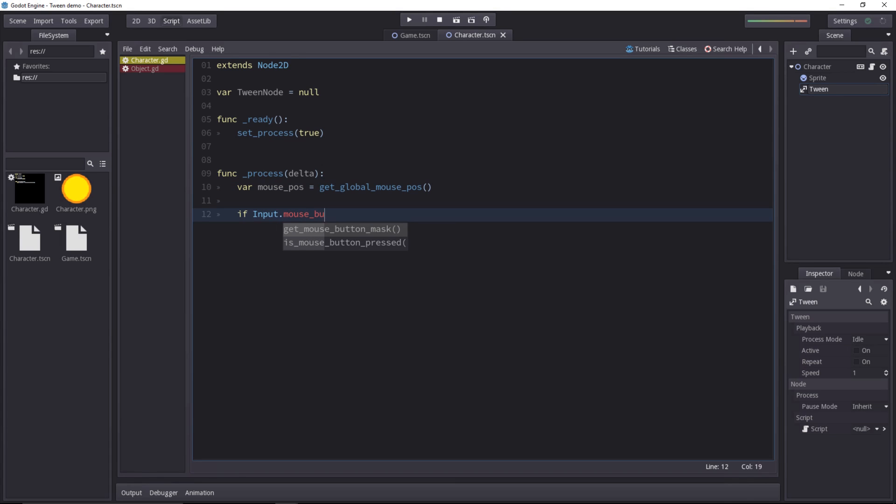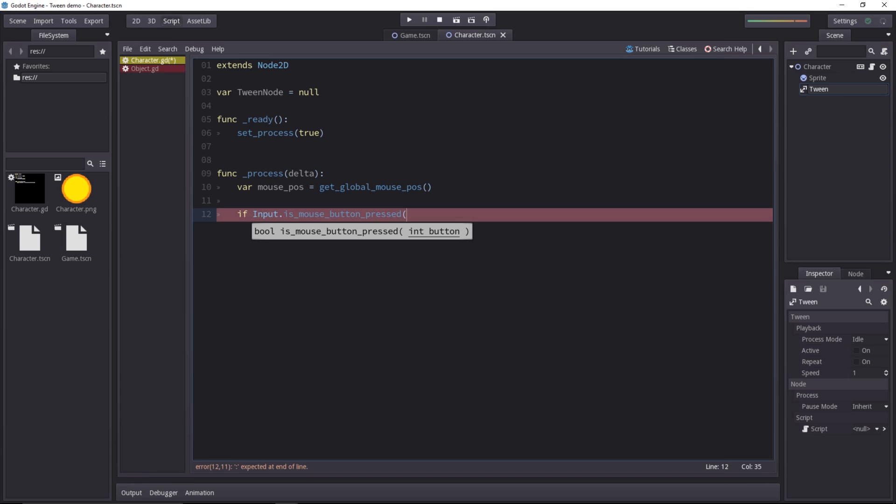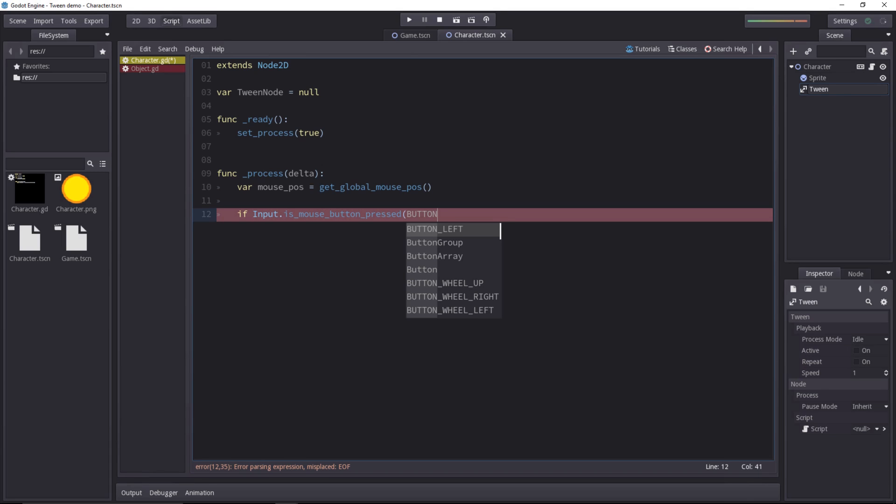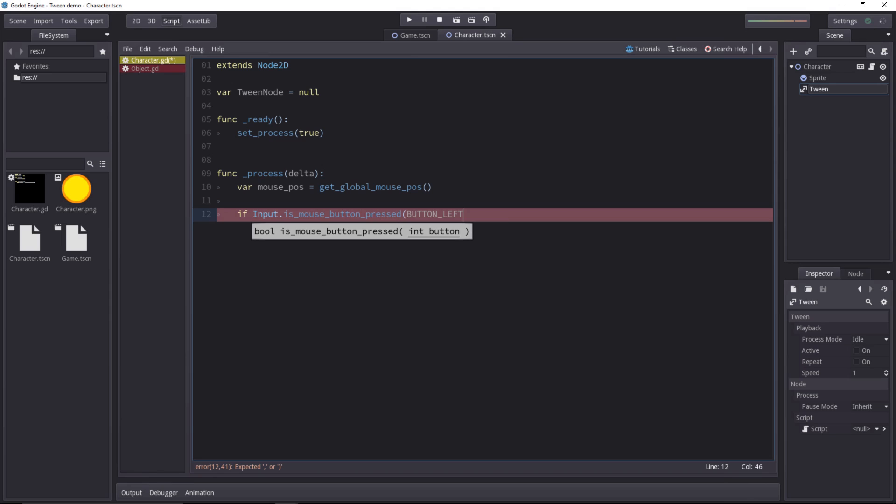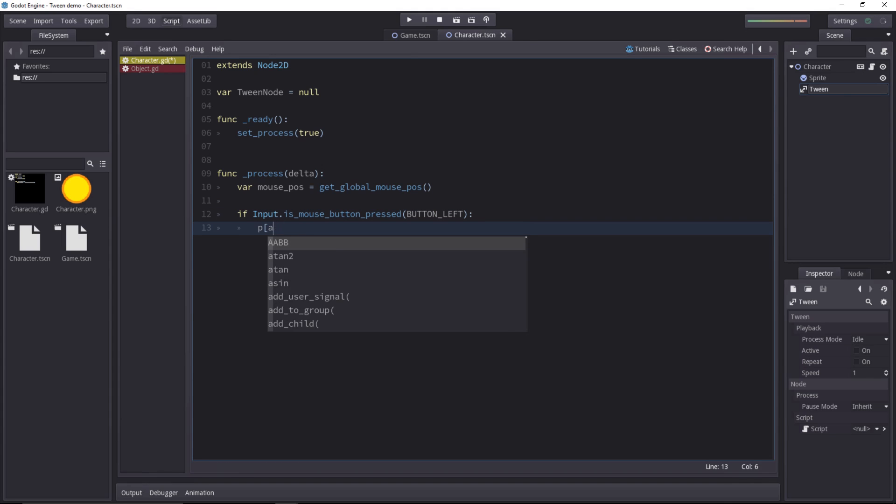We have to use the IsMouseButtonPressed method and pass it a button. So to pass in the right button, we have to use one of the constants defined by Godot. ButtonLeft is for the left mouse button, you have ButtonRight for the right mouse button.